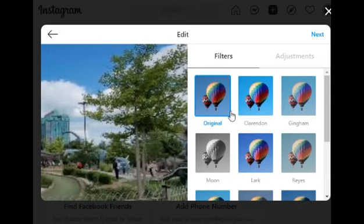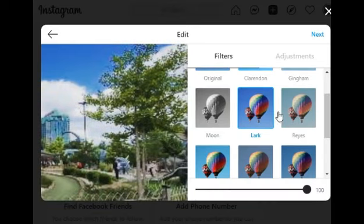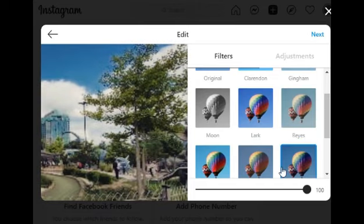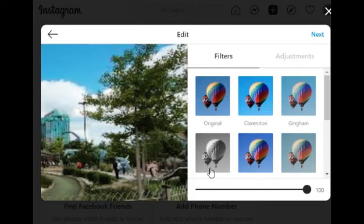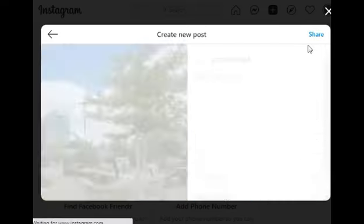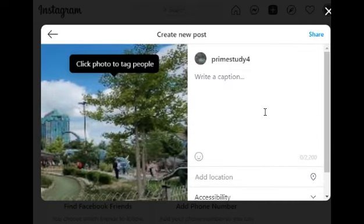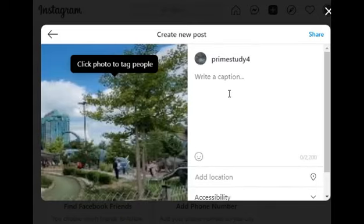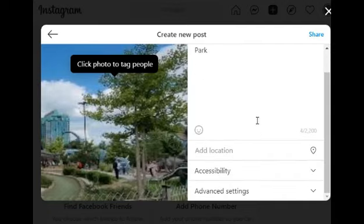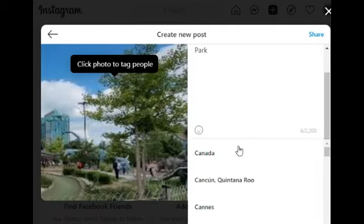You can select the color of the photo or change to black and white, then click next. I'm going to keep the original photo and click the next button. Now you can type any description about the photo. You can put your location. In the advanced settings, you can turn off the comments.